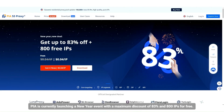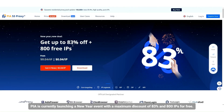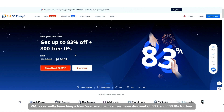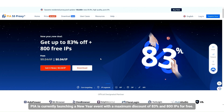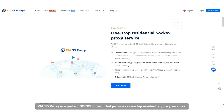PIA is currently launching a new year event with a maximum discount of 83% and 800 IPs for free. PIA S5 proxy is a perfect SOCKS5 client that provides one-stop residential proxy services.